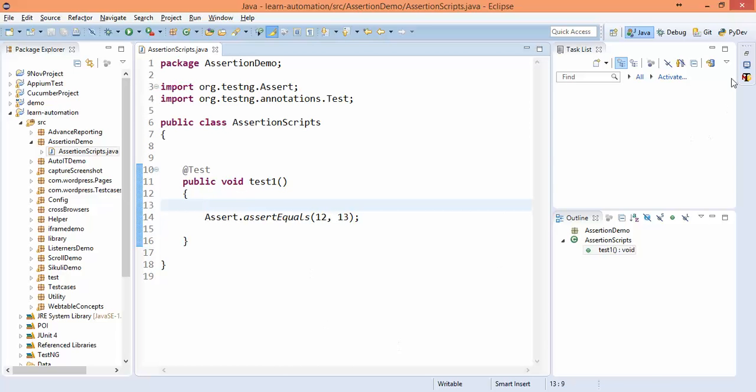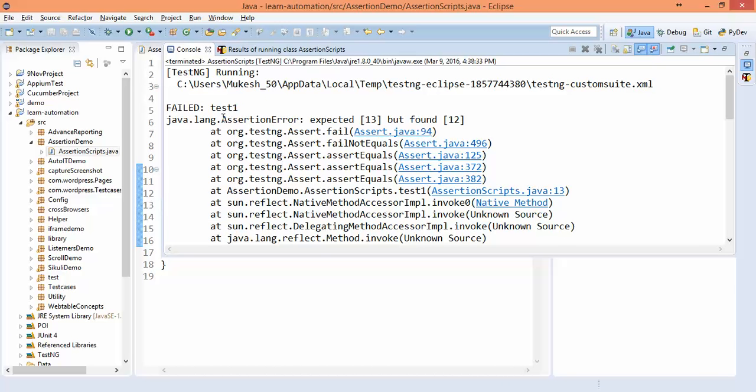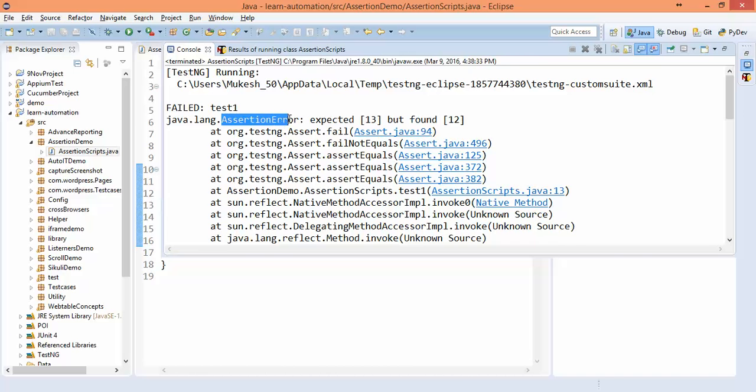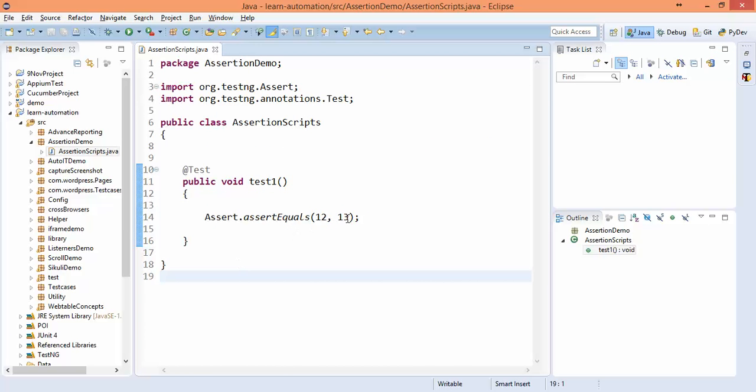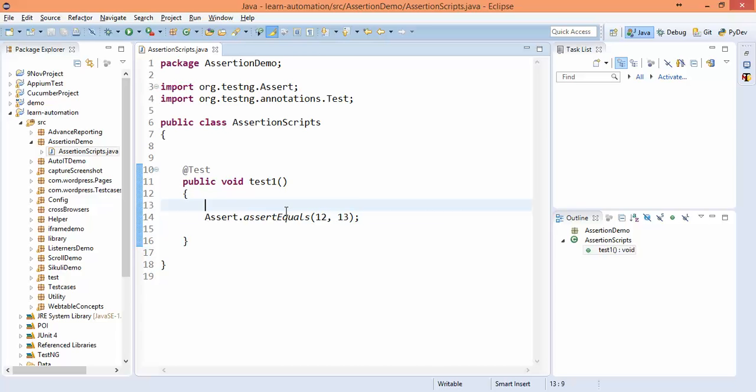This is without Selenium, just to show you how exactly it works. So now if you see this error, it is not throwing an exception, it is throwing assertion error. So this is an important topic. Again, if an interviewer is asking, if assertion fails does it throw exception or error? Always say assertion error.